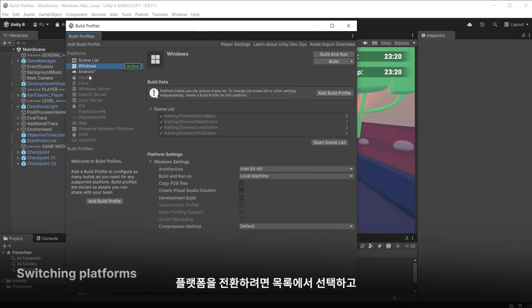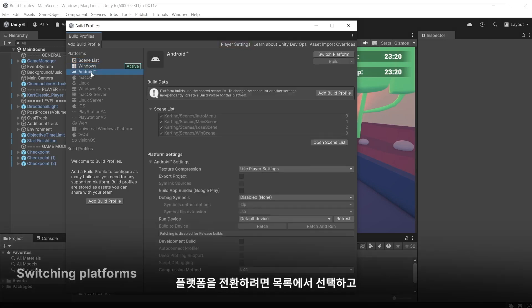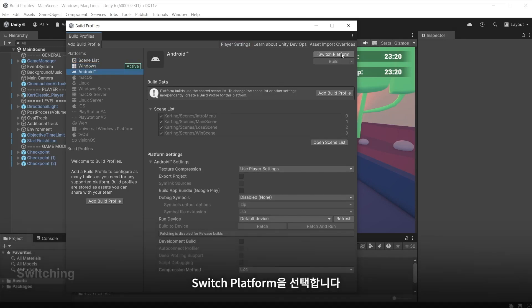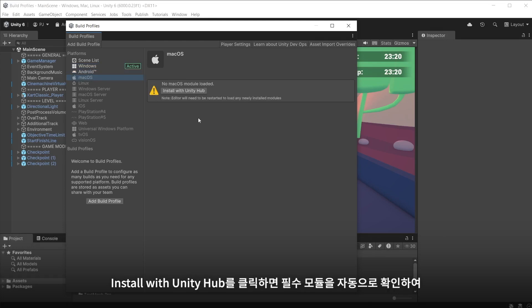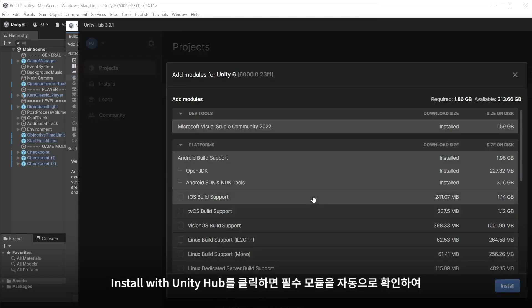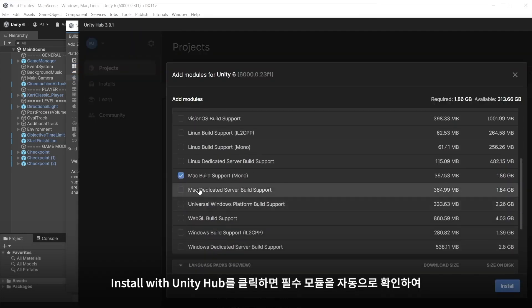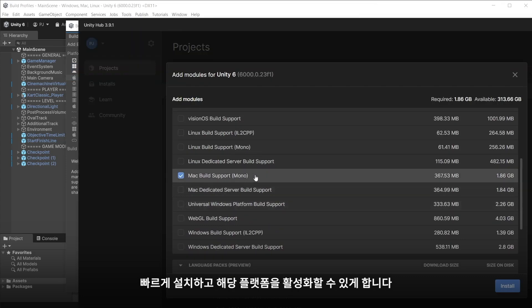To switch a platform select it from the list and choose Switch to Platform. If it is greyed out this indicates that the modules are not installed. Click Install with Unity Hub and it auto checks the required modules allowing you to quickly install them to activate that platform.